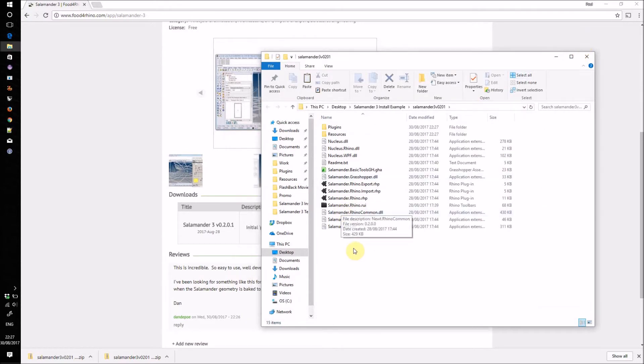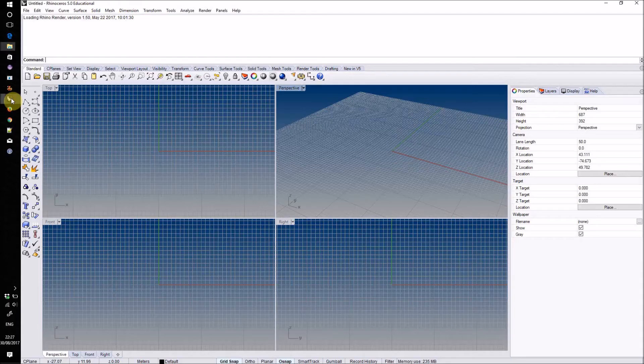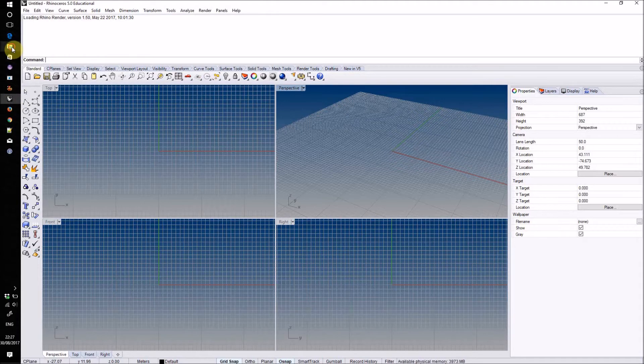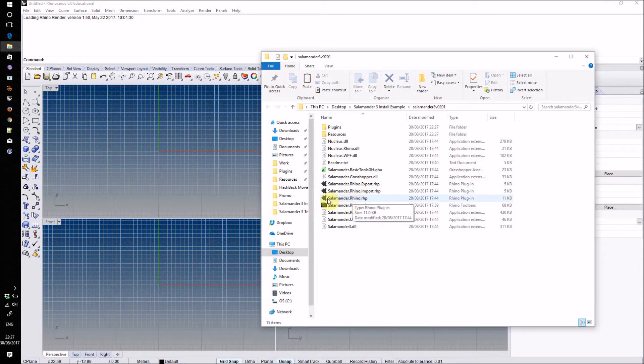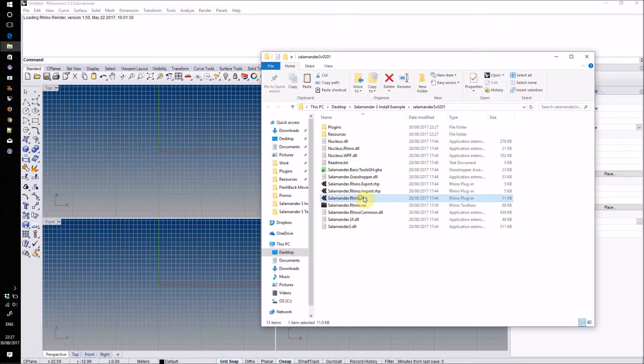To install these files into Rhino, open up Rhino and then drag these RHP files into the Rhino window. The most important one is salamander.rhino.rhp - this is the main plugin file.